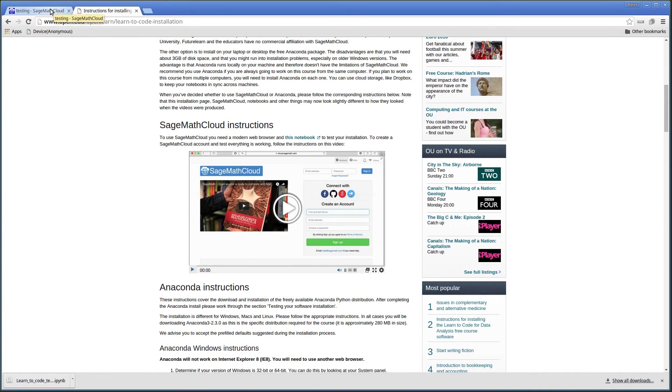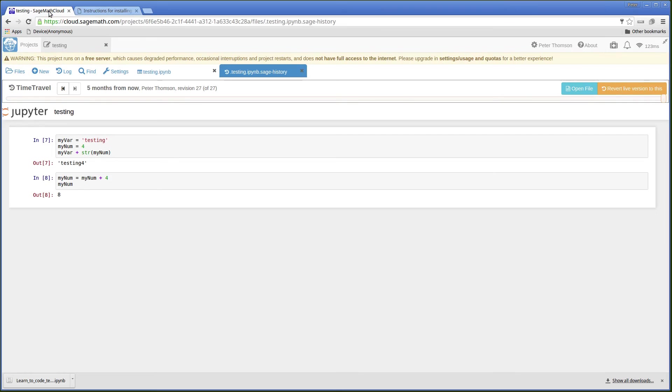And now going to SageMath Cloud again. Going back to my testing project.